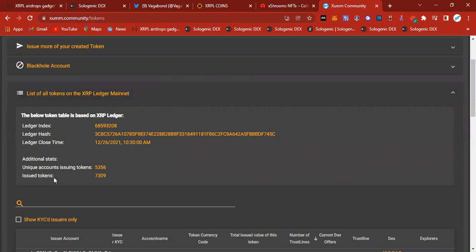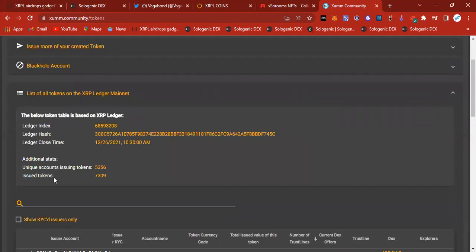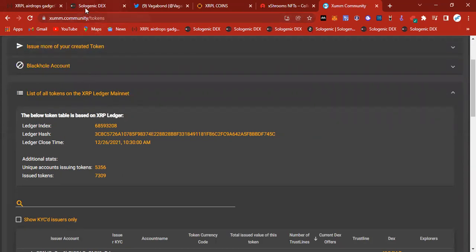Right now, it is 7,309 different cryptos in the XRP ecosystem. That is a lot of different projects. As we know, all of these projects are not going to be successful, so be careful in what you invest into. I would say about 1% of these businesses that are built on this ledger will actually be sustainable, successful businesses.